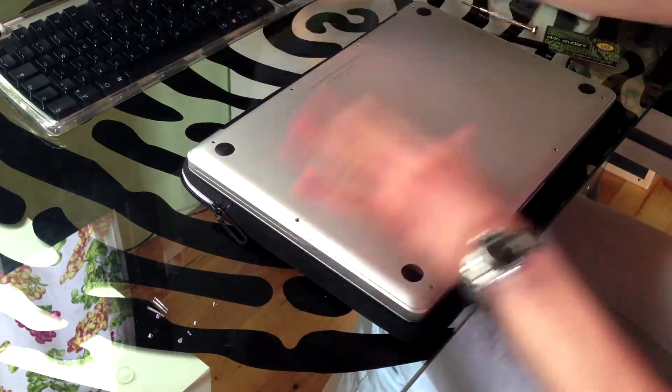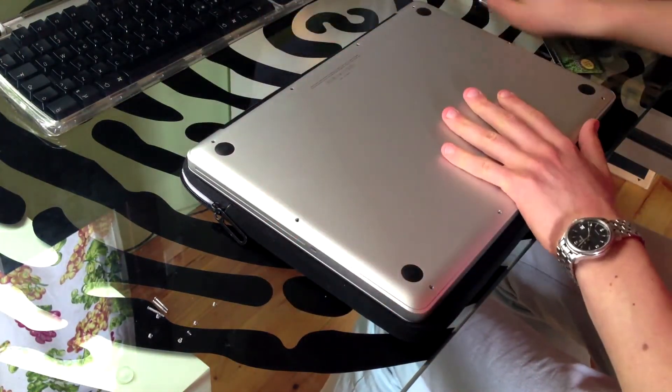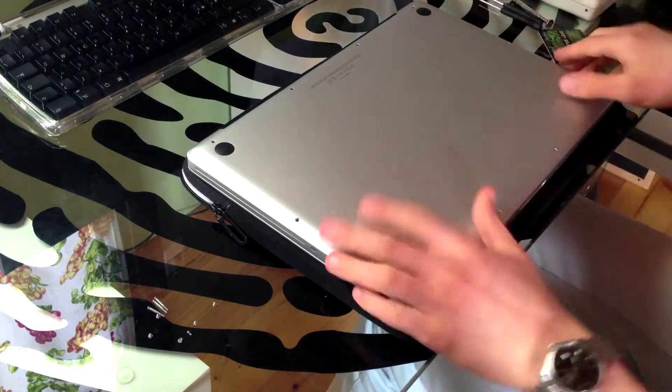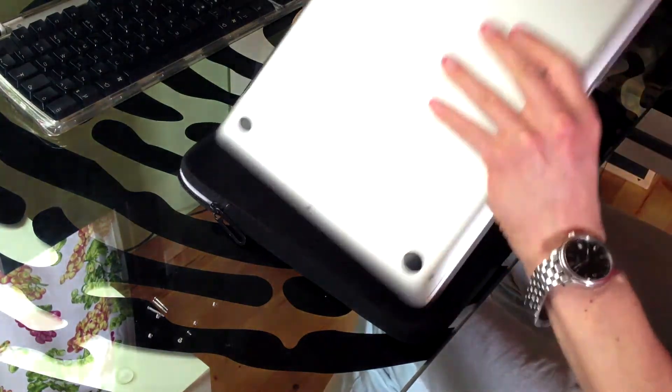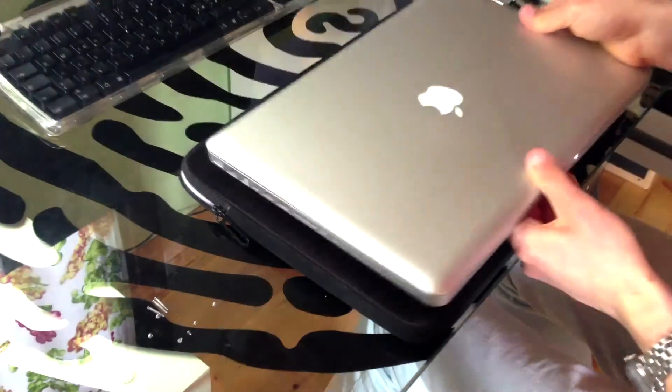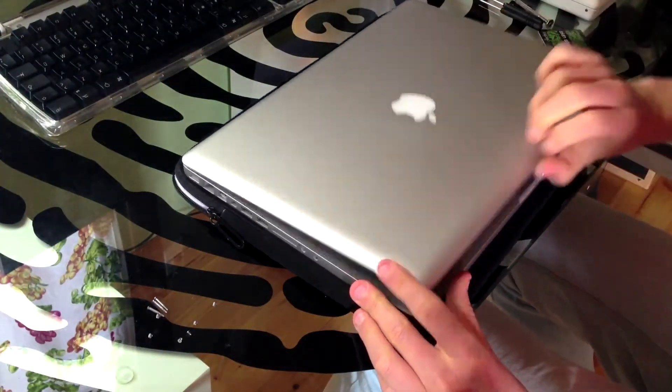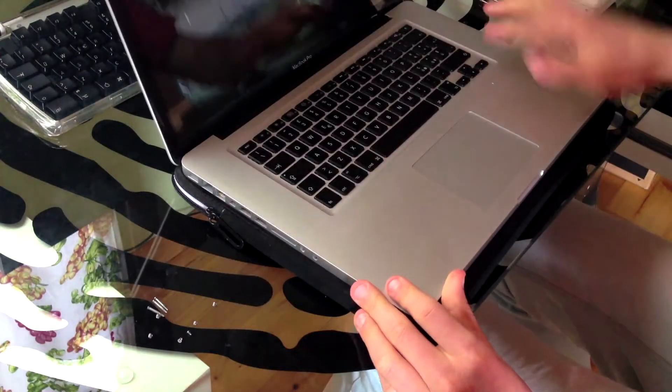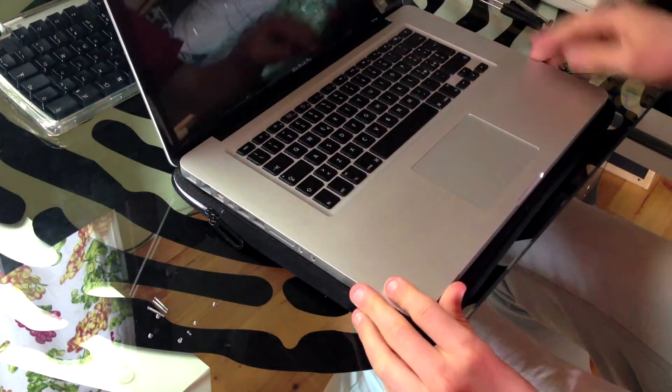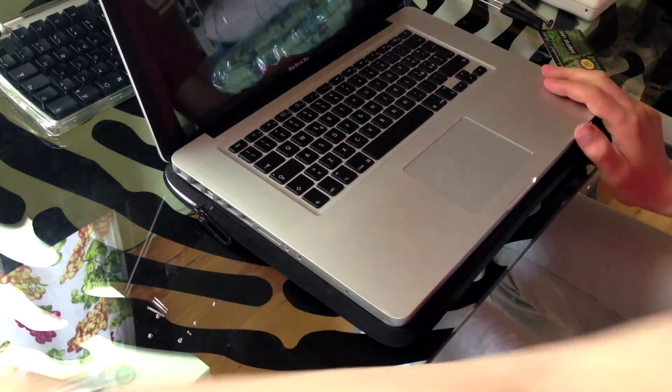Now, before I screw the back cover in, I want to test it out and see if it works. So I'll just turn it on very quickly.